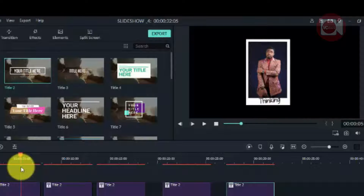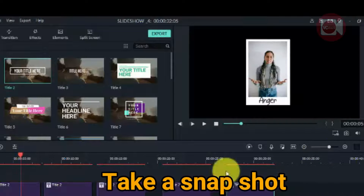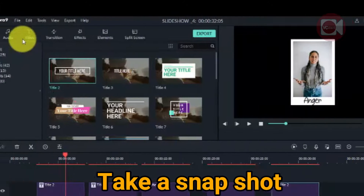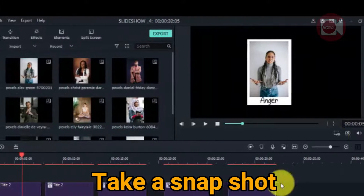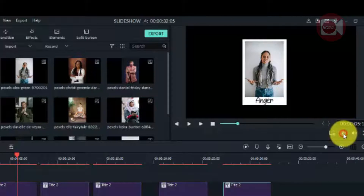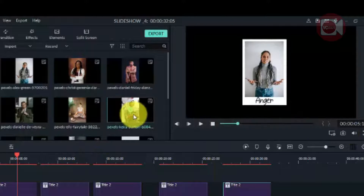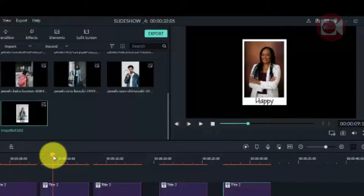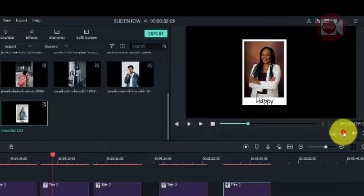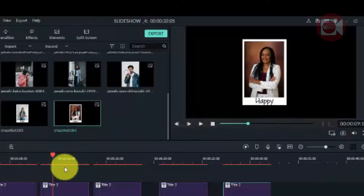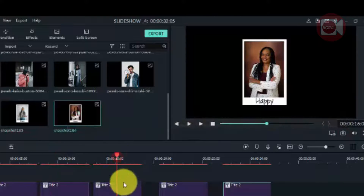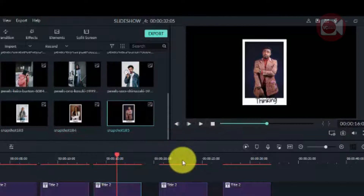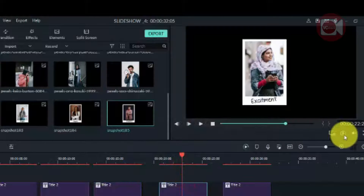Now that we're done, the next thing we need to do is take a snapshot of each of the photos. Click on the first one and take a snapshot — look for the icon that looks like a camera, click on it, and it will paste the snapshot into our media. Take a snapshot of the second one as well. Take a snapshot of each and every one of them.